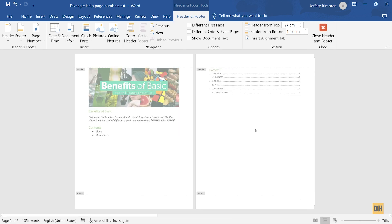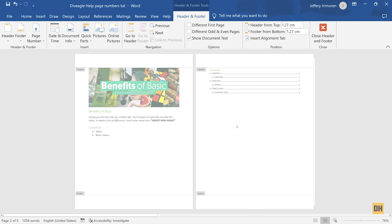We're now done learning how to insert page numbers, delete them, and adjust their settings. Now I'm going to show you how to insert page numbers on a specific page and how to have different types of page numbers on different parts of your Microsoft Word document. For this document, we're going to have a different page number format for the table of contents and a different one for the body of the work.